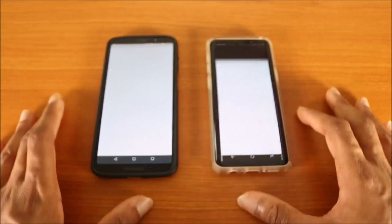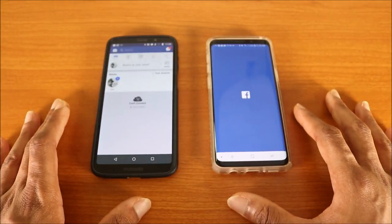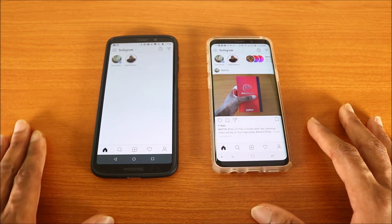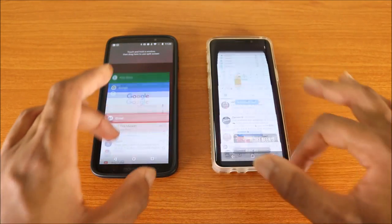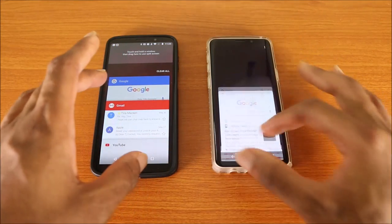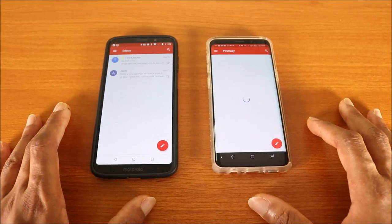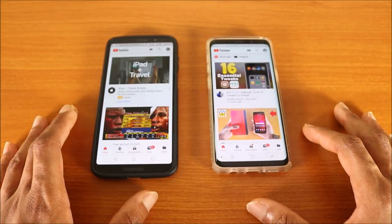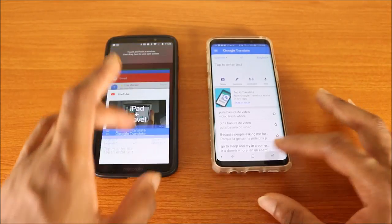Let's go ahead and try Twitter on both phones — here we go. Next up is Instagram — here we go. Next up is Snapchat — here we go. Next up is the Google app — here we go. Next up is the Gmail app — here we go. Next up is the YouTube app — here we go.